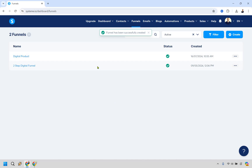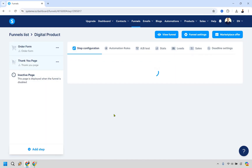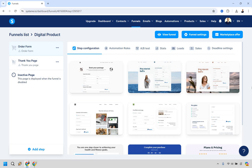Now that the funnel has been created, click on 'Digital Product' to open it. For this funnel, Systeme.io gives you two specific pages. You can use a sales letter if you want and I'll show you how to create and connect that, but first I want to give you the quick bare-bones overview of how to connect everything so you know how to get up and running.